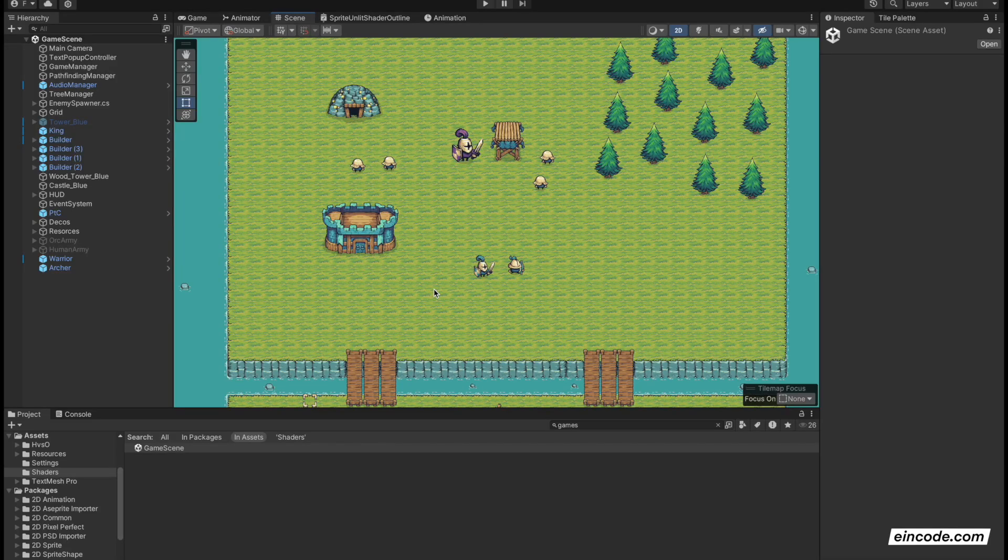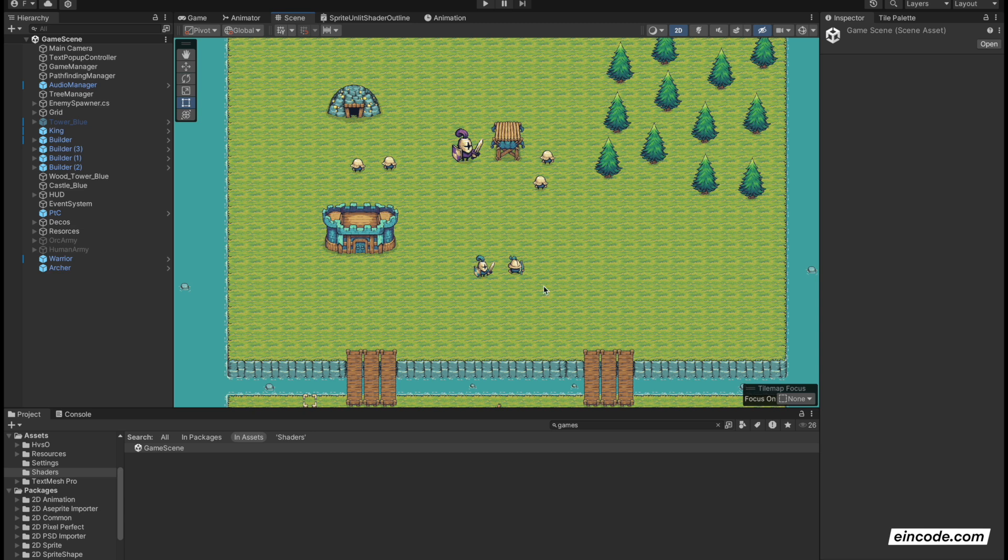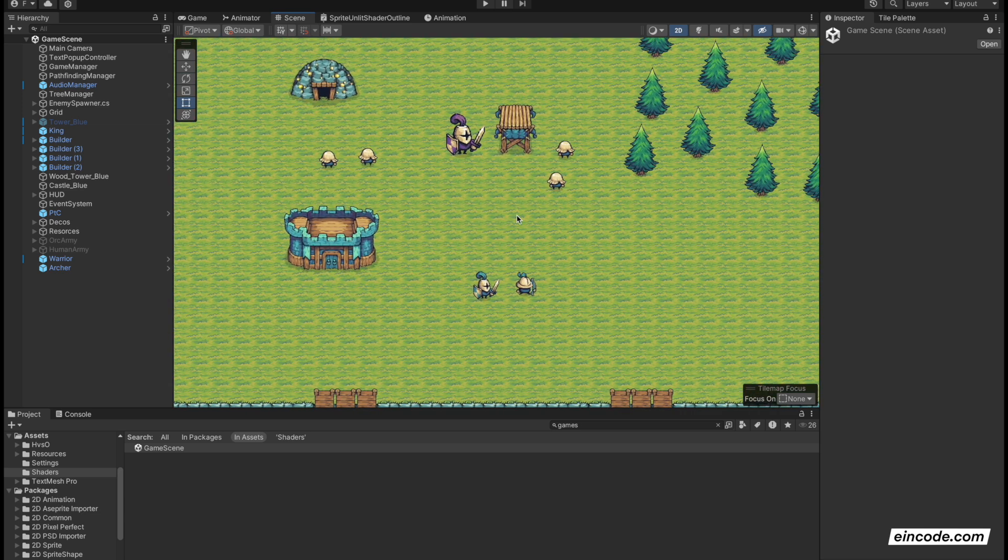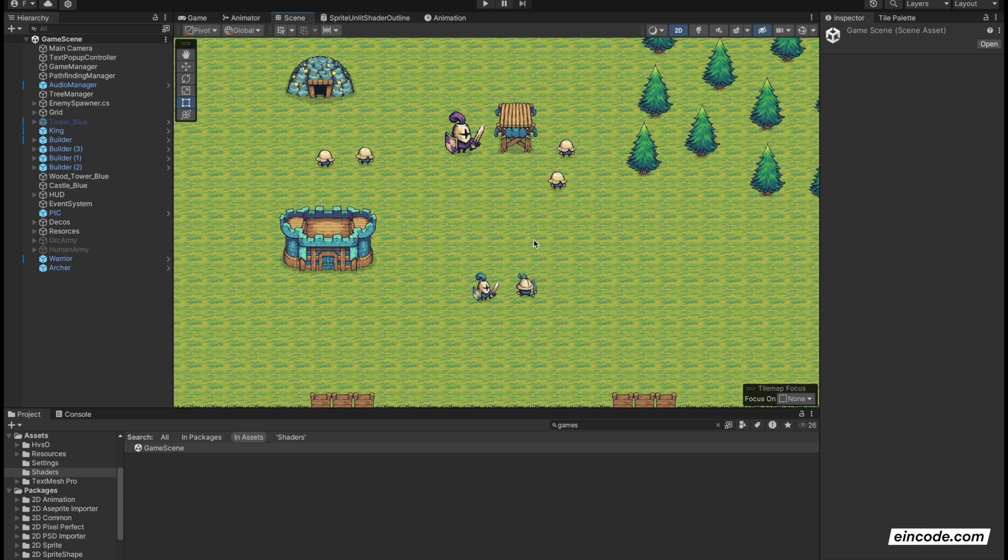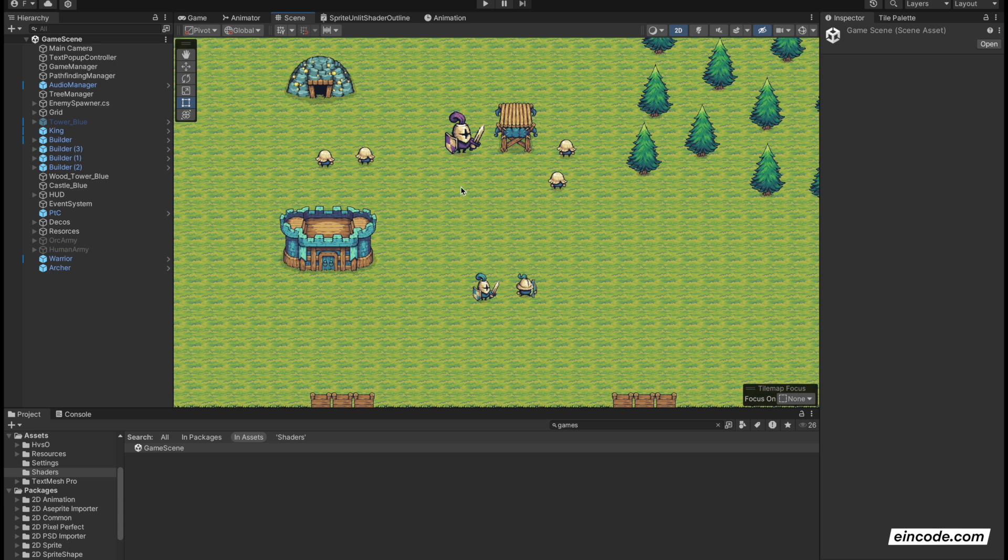Hi there, Filip here. In this preview I will show you all the features and functionalities you will work on and implement in this 2D mobile RTS game development course where you're going to create this game from zero to launch. Let's take a look at all of the features and then I will be talking about the course.